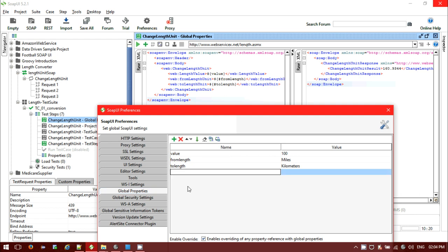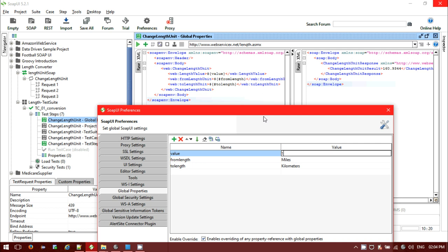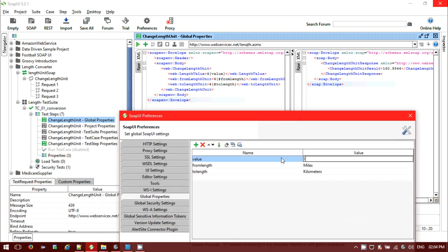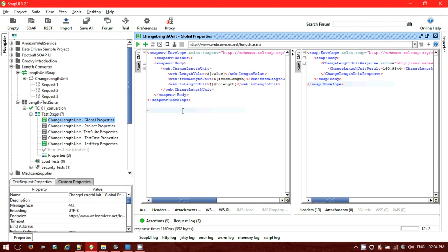The three properties I created are 'value', 'from link', and 'to link'. The value is set to 100. If you put 1 instead, and fetch the value from the global level properties, then 1 mile should be 1.609344 kilometers. Let me close the global level property panel. I'll add a comment in the XML: 'miles to kilometers, value 1'. Let's run it.